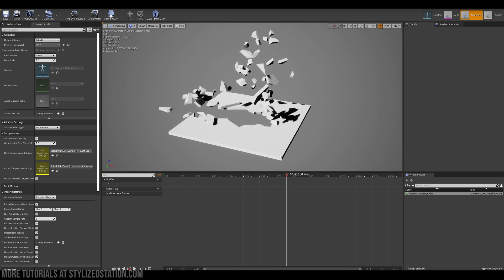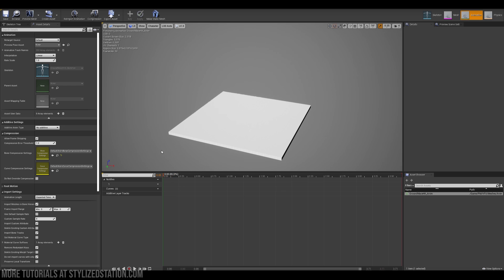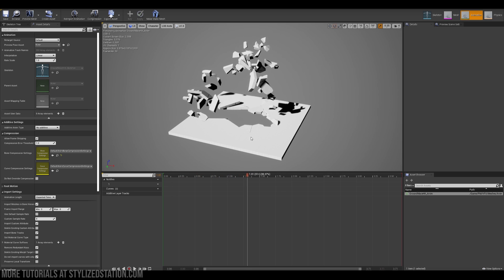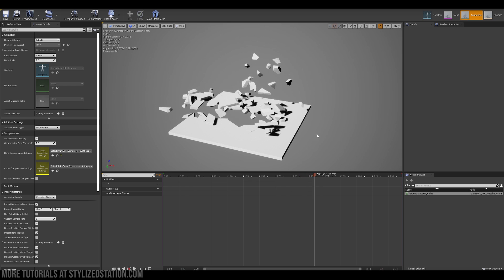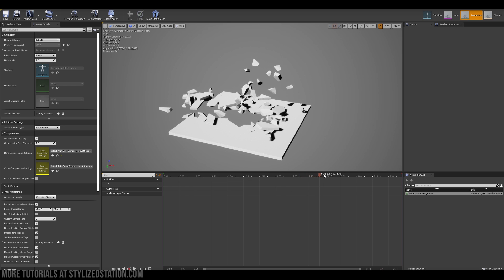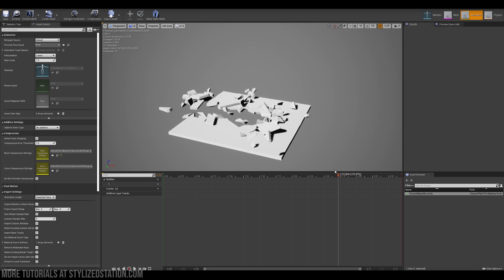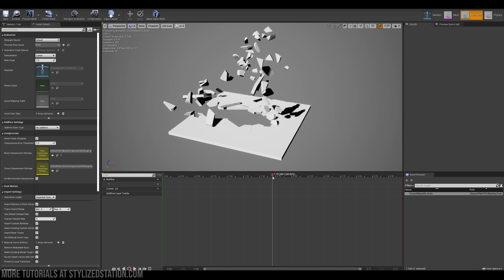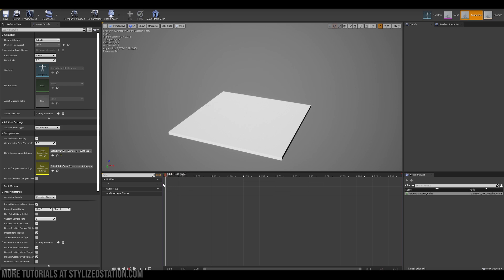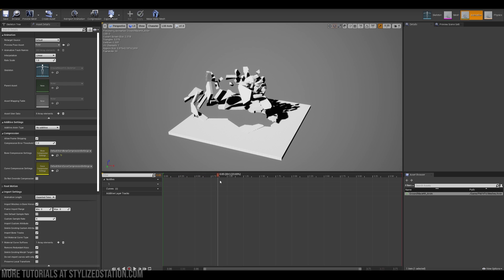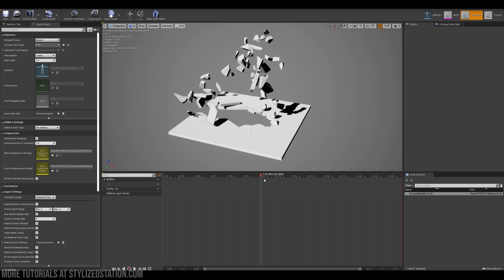The rigid body setup is relatively simple. I have a detailed tutorial on the subject how to do a similar setup on my YouTube channel. Basically you create a rigid body simulation in Houdini and you export it as an animation to Unreal Engine.